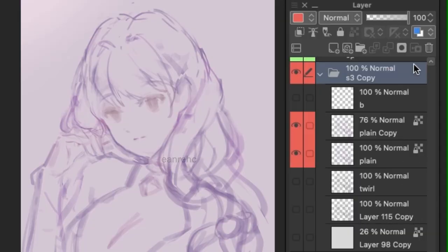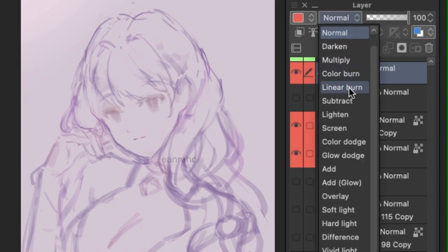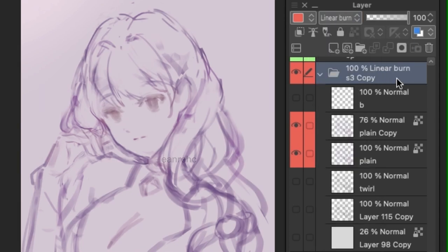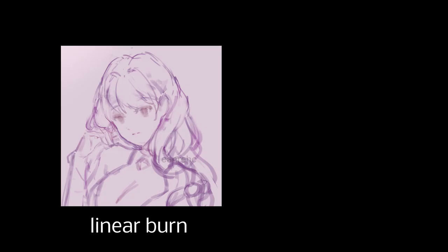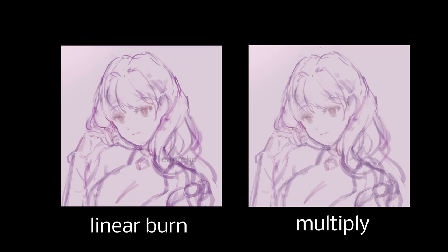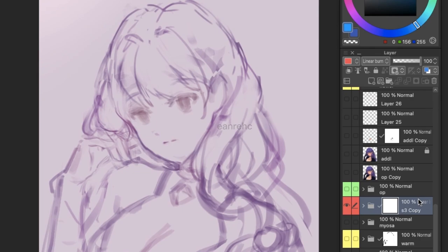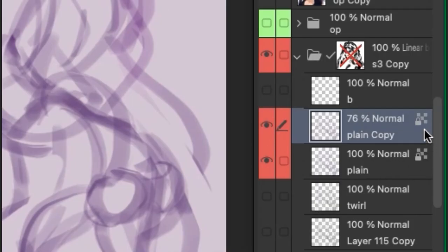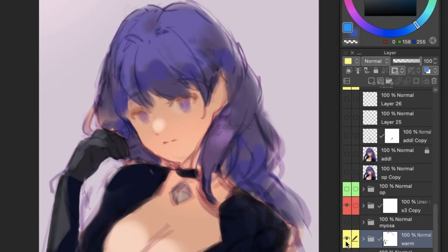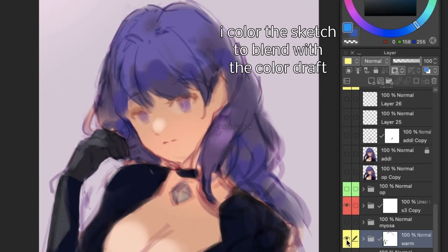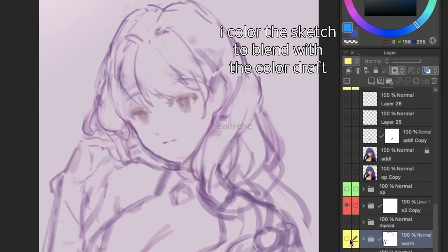First up, the sketch. I like to keep my sketch in a folder if there's more than one layer, and I set the blending mode to linear burn for darker lines. Multiply is another option, but I prefer linear burn because I like how the colors of the lines get darker and more saturated when you color the sketch layer itself and under it. I usually also color the sketch layers themselves using alpha lock, but only after I finish making the color draft, and I fill the sketch in with a color that blends well with the color draft.